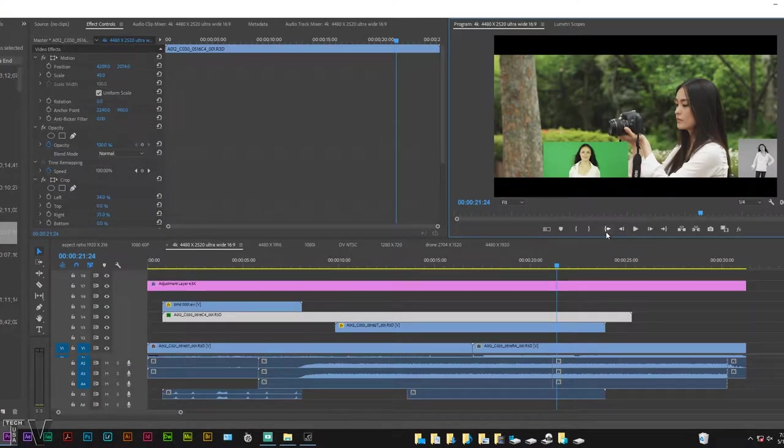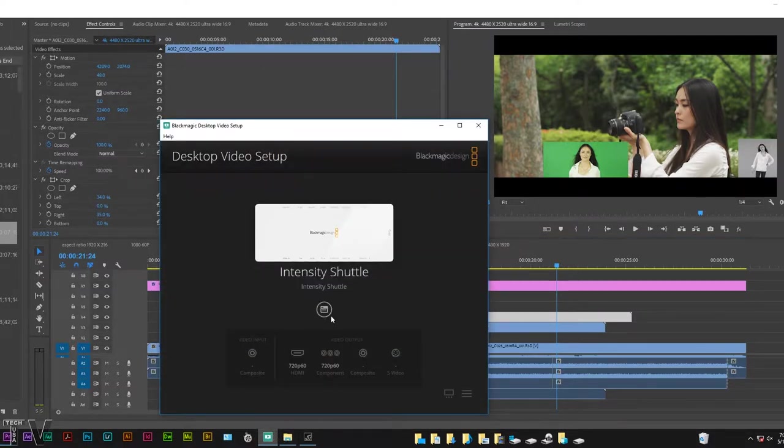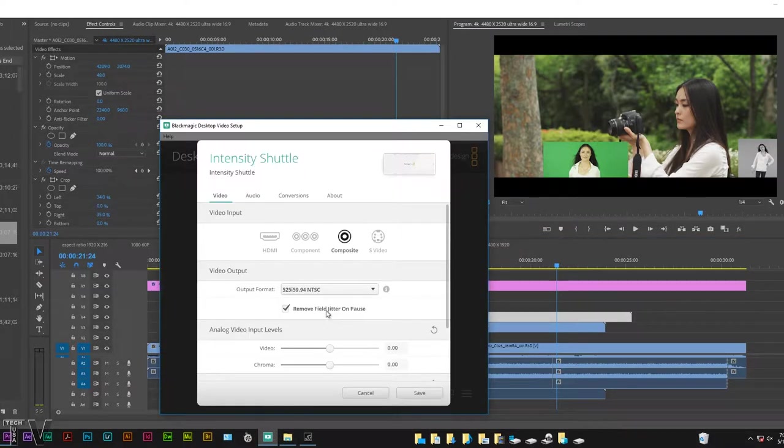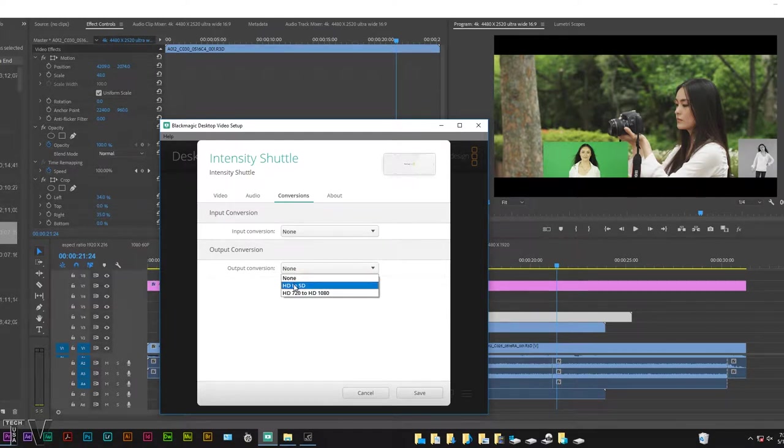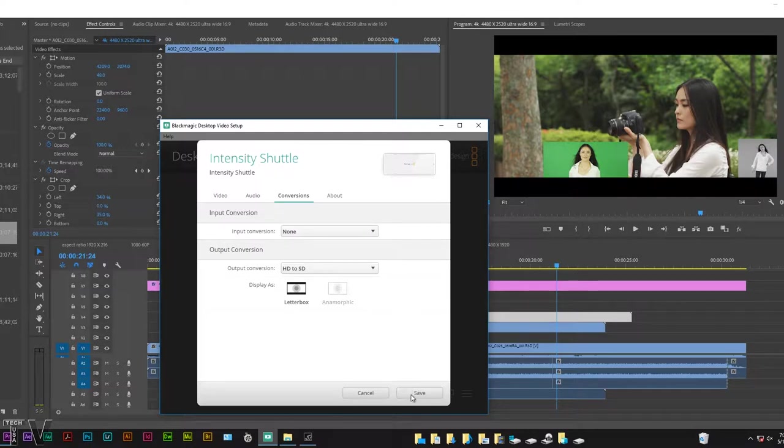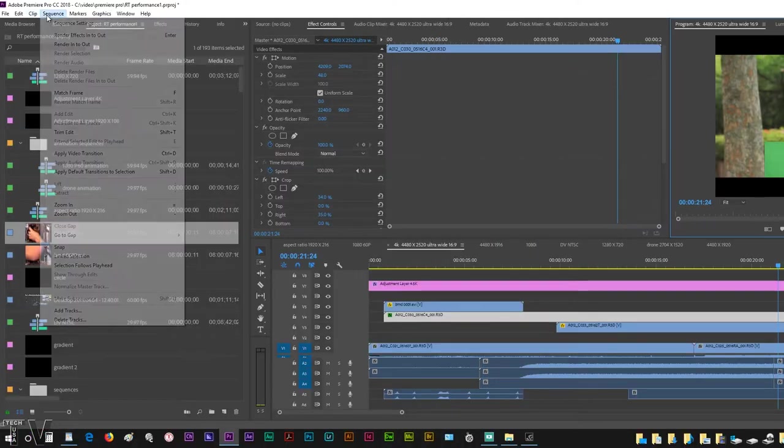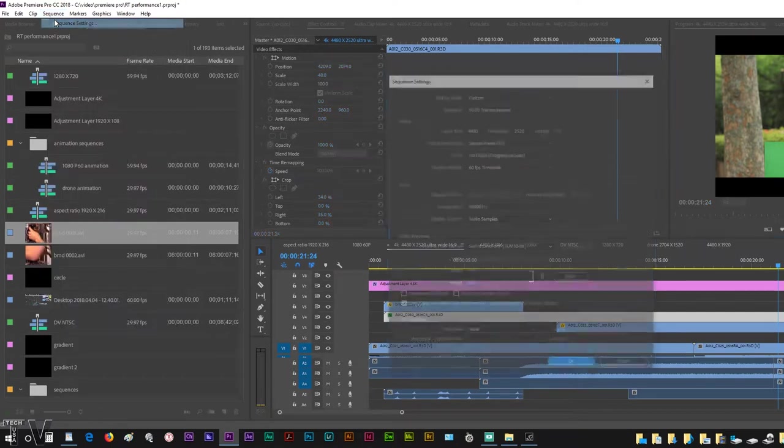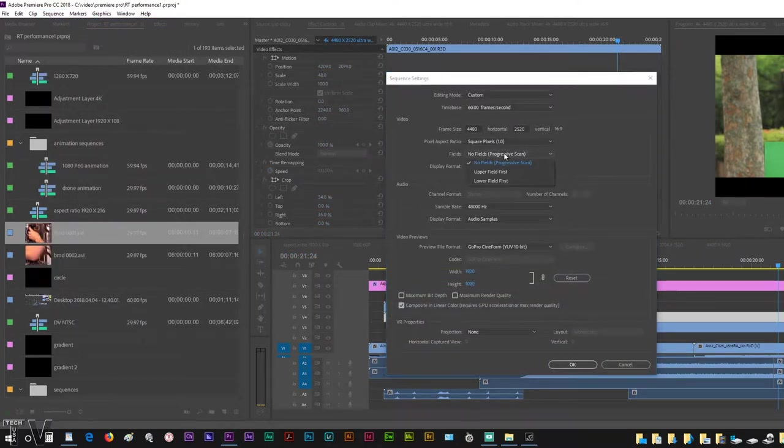I can't output this 4K timeline to the CRT monitor. We have to go into the Intensity Shuttle control panel where it says Conversion. I have to opt to do HD to SD and use the letterbox if I want the aspect ratio to be correct. I'll hit save. I then have to go to the sequence settings. This is 60 frames per second. We have to enable upper fields and enable 29.97 frames per second.